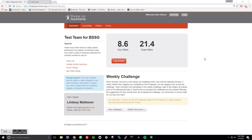When you log into your screen at www.shapeupmontana.org and enter the username and password you selected for Shape Up Montana, it's going to bring you to a screen that looks like this.